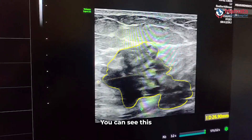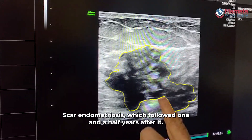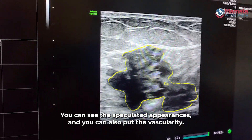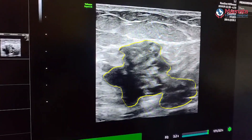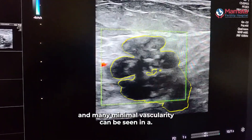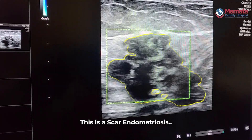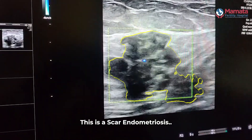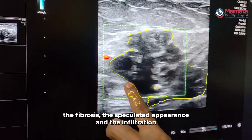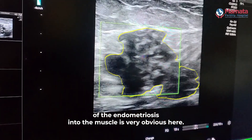You can see this scar endometriosis which followed one and a half years after a caesarean section. You can see the spiculated appearances and you can also assess the vascularity — the vascularity here is virtually nil. A very minimal vascularity can be seen in scar endometriosis; this is not a tumor, this is scar endometriosis. The spiculated appearance, the fibrosis, and the infiltration of the endometriosis into the muscle are very obvious here.